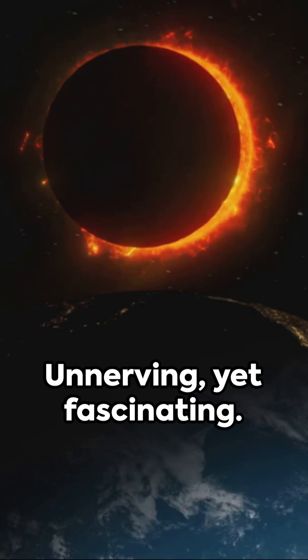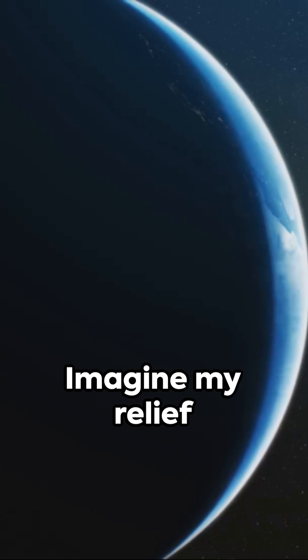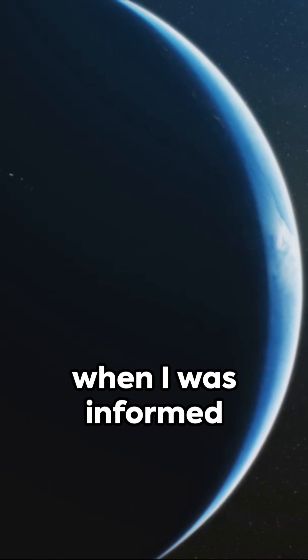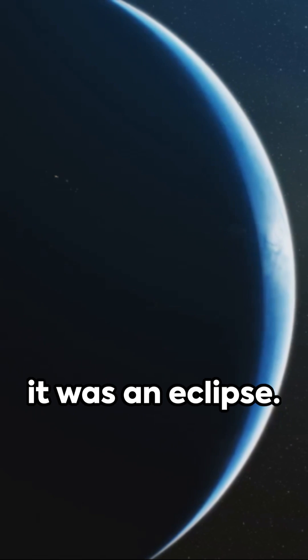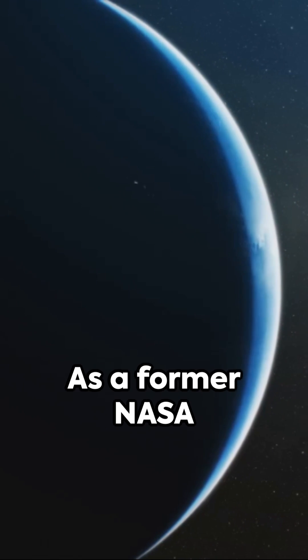Unnerving, yet fascinating. Imagine my relief when I was informed it was an eclipse. Quite a sight, I must say.